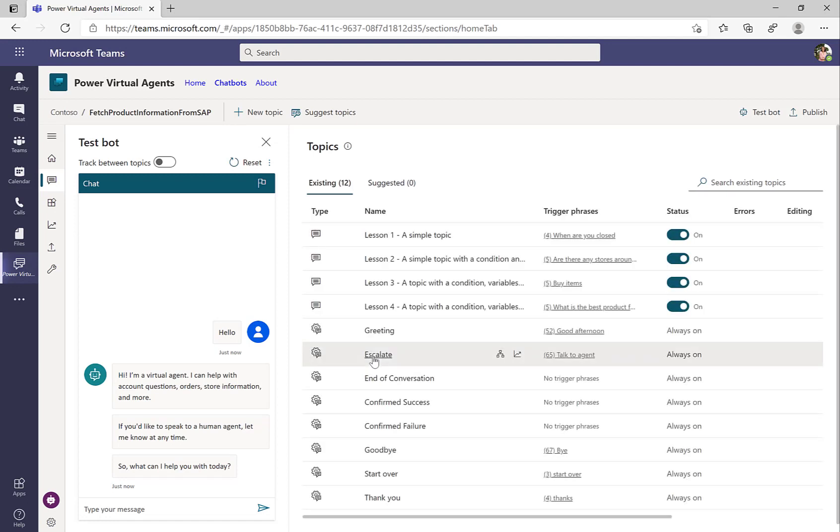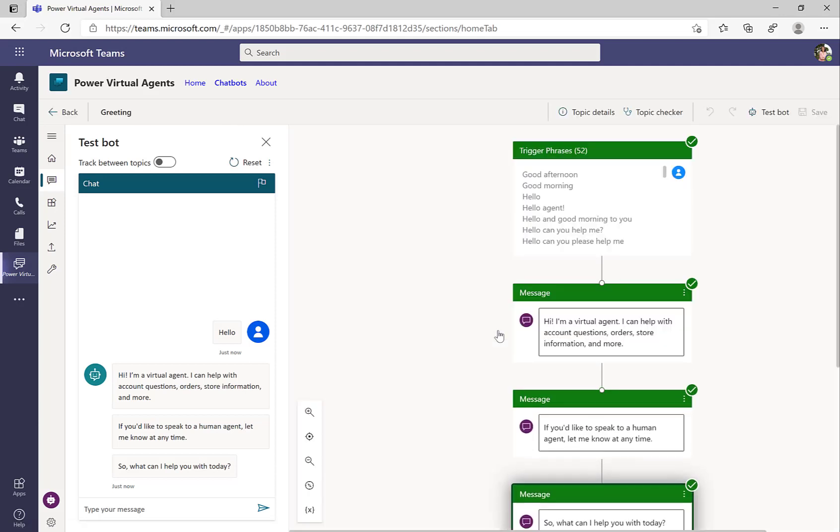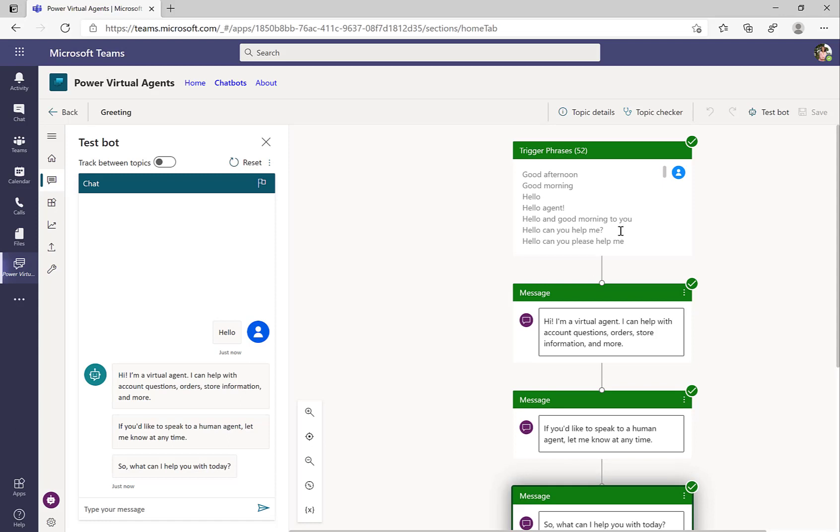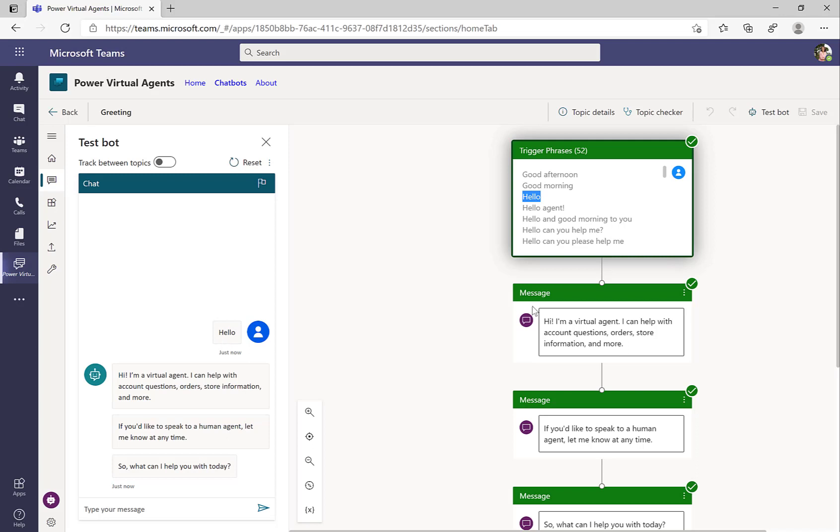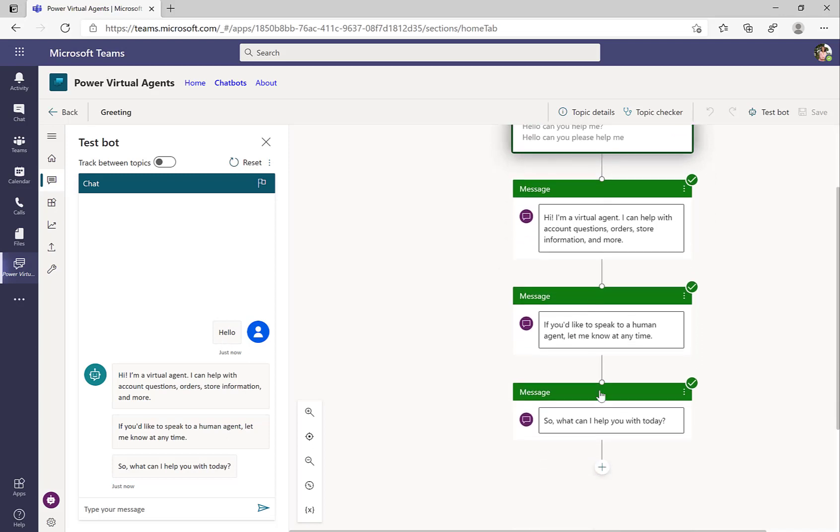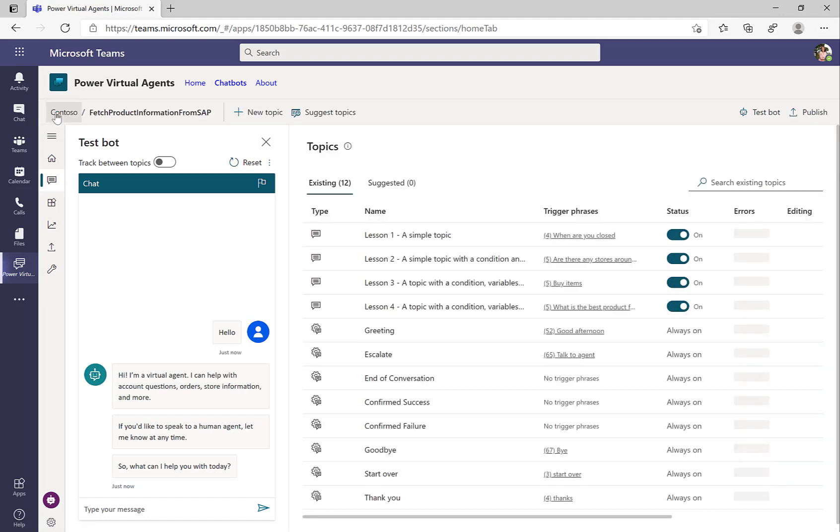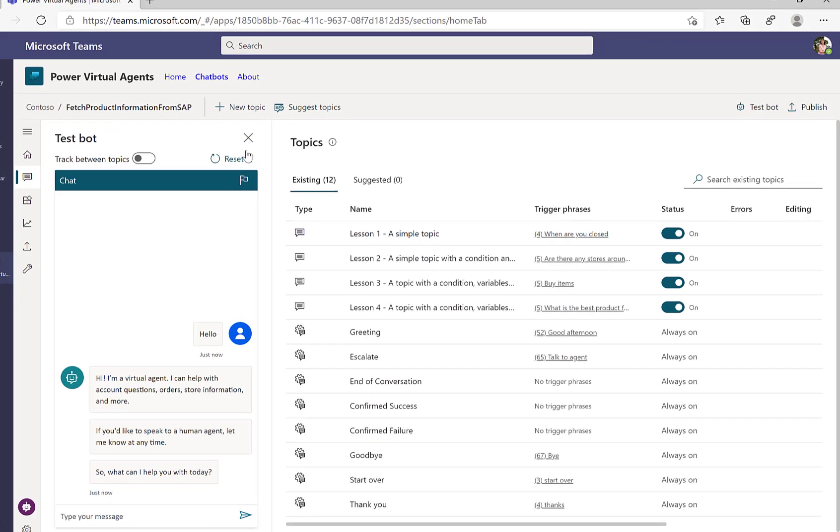So by default, when you create this first chatbot, Power Virtual Agents has already created this greeting topic for you. And if we take a look at this canvas, then you can see there are certain trigger phrases: good morning, hello, hello agent, and whatever. And only if these trigger phrases are matched, then this hi, I'm a virtual agent, the whole flow gets started.